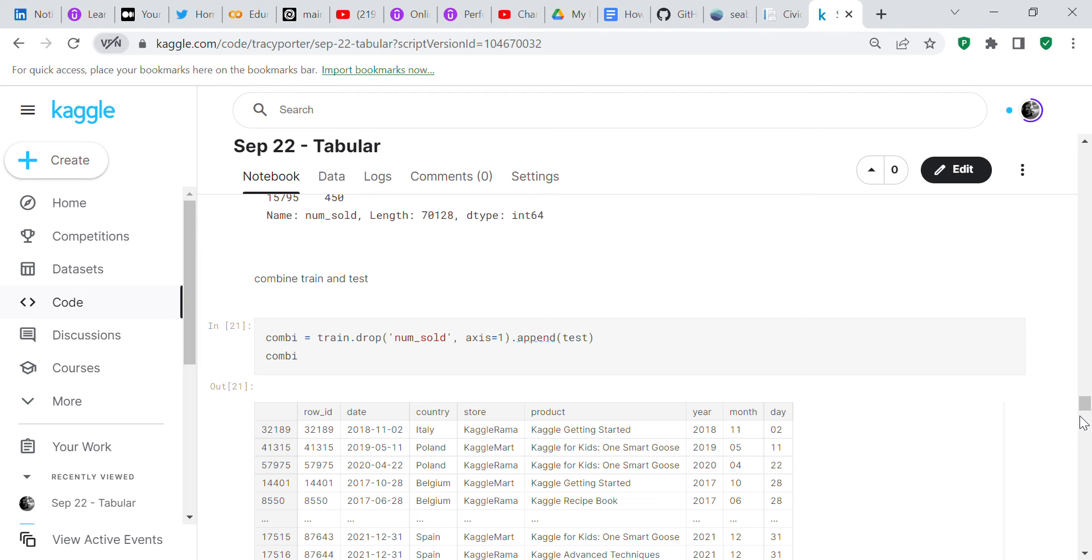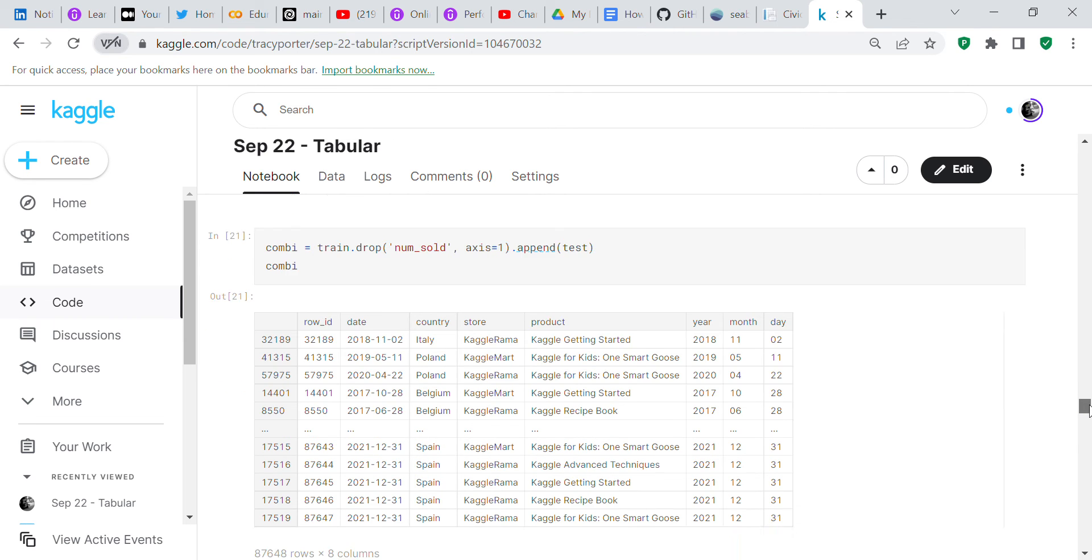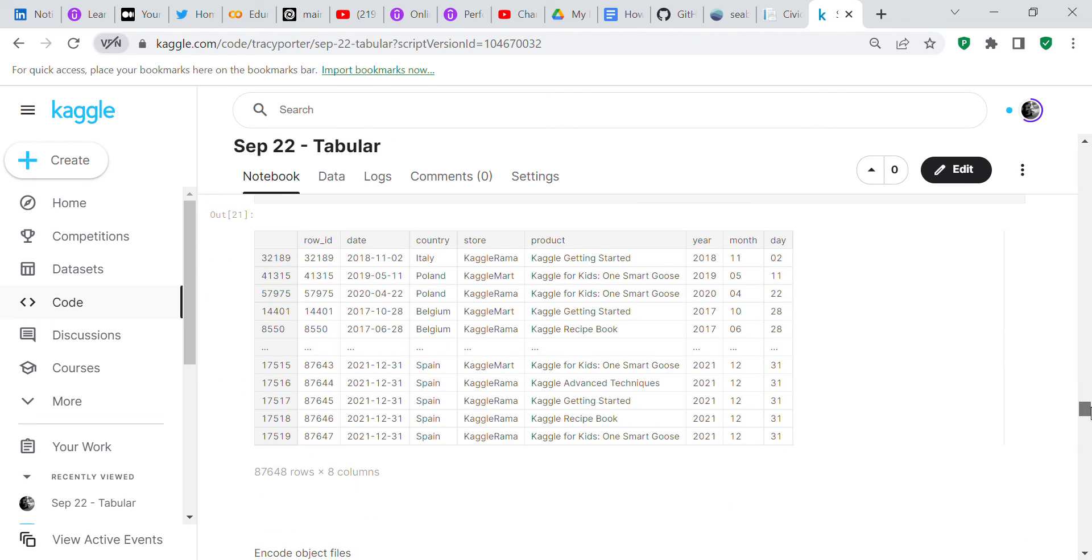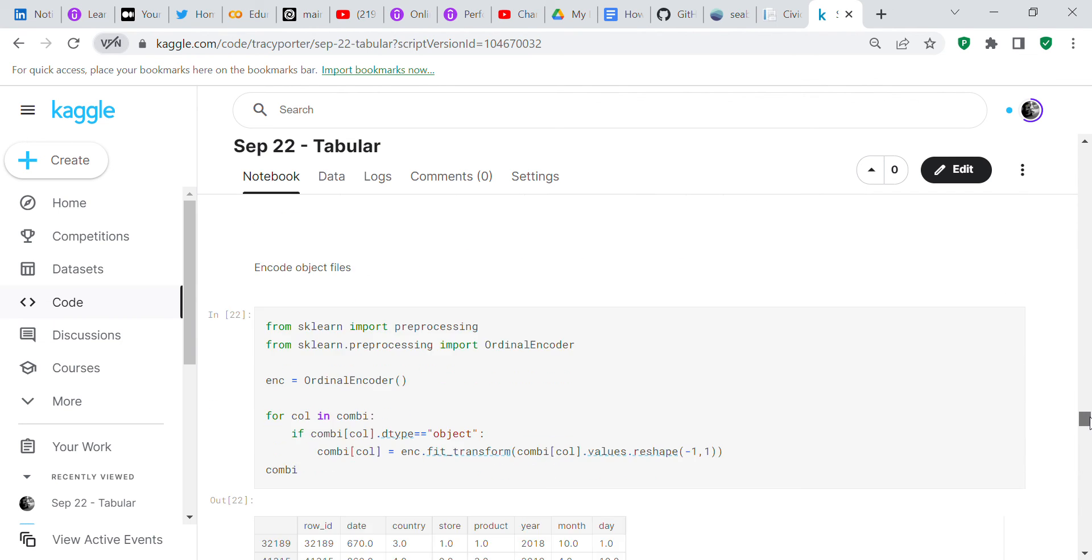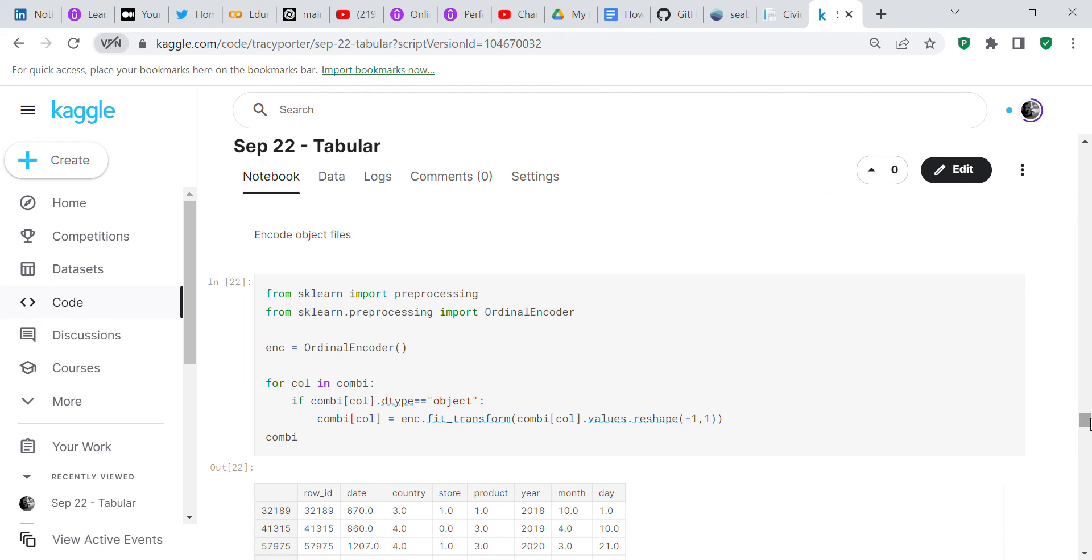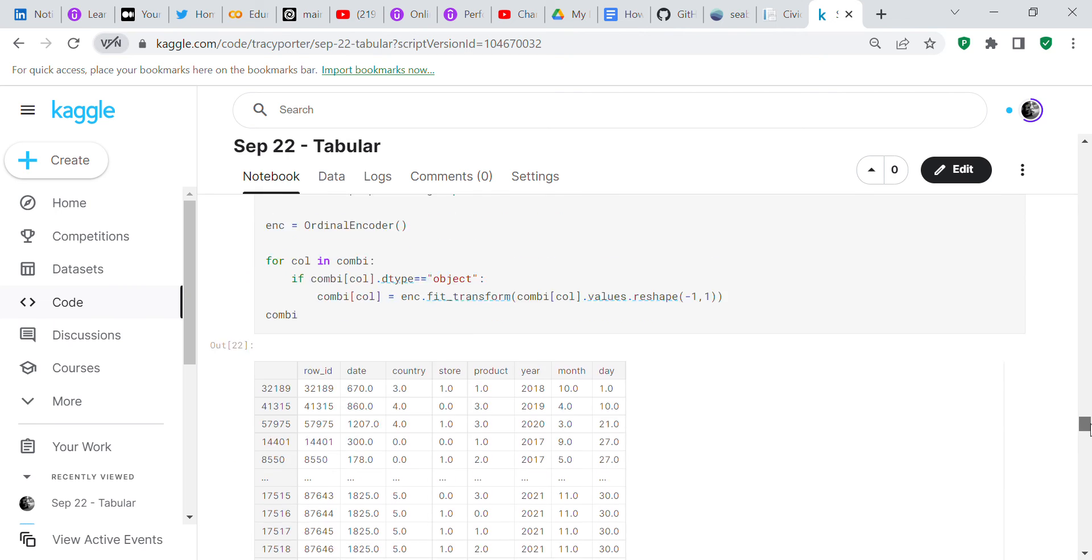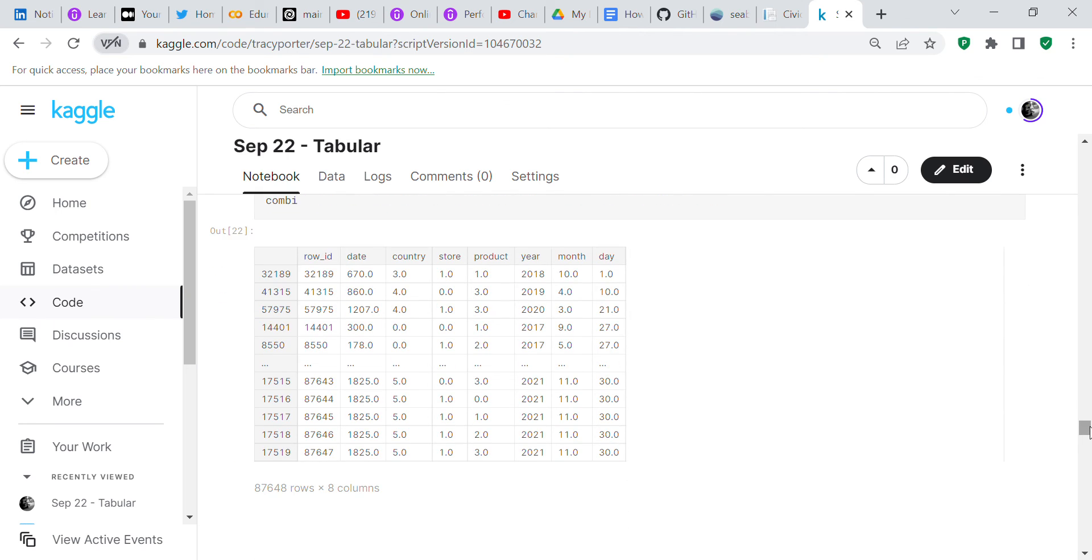You've got the train shuffled and the test isn't shuffled because we can't shuffle the test, because that's not what Kaggle wants to see when you submit your work to be graded. Now we're going to use sklearn's ordinal encoder to encode all the object columns. Now all of the object columns are encoded, so everything has been converted to a numeric value.